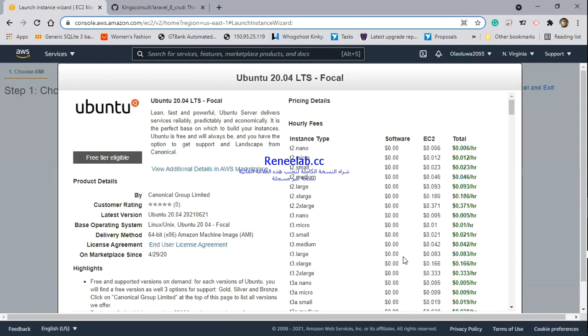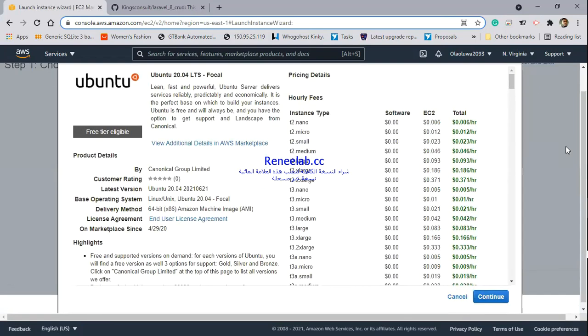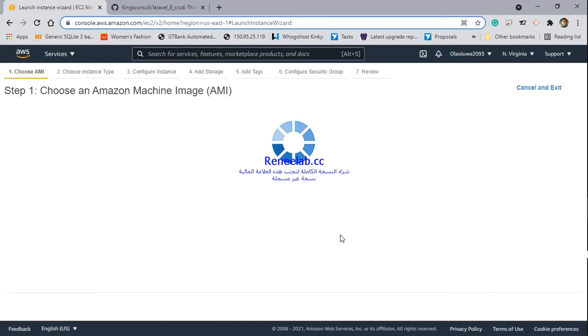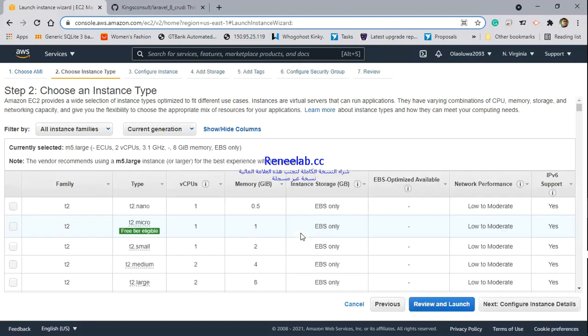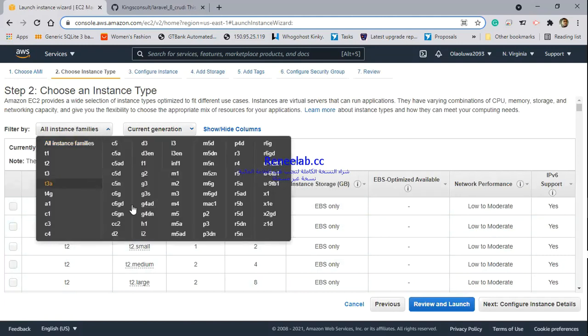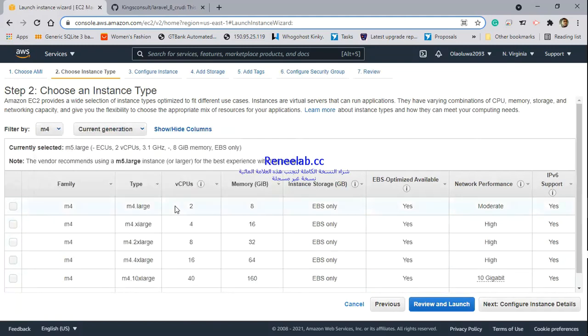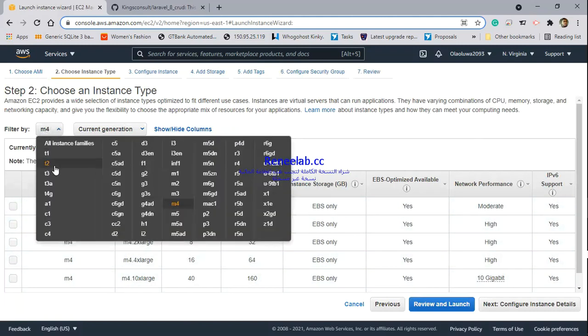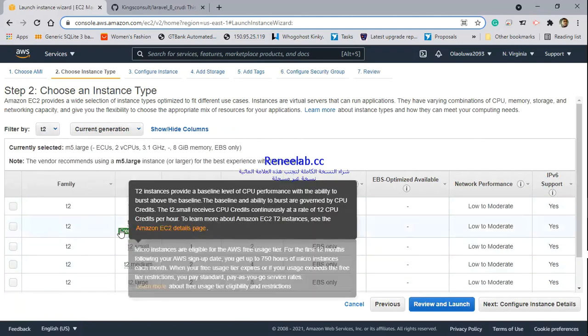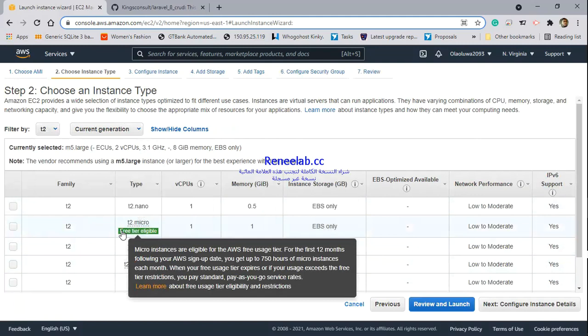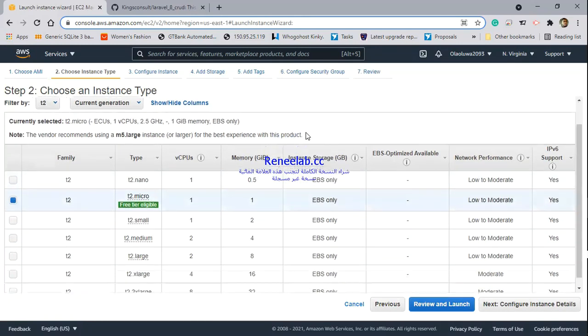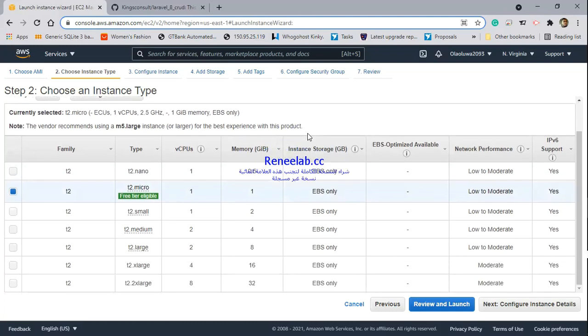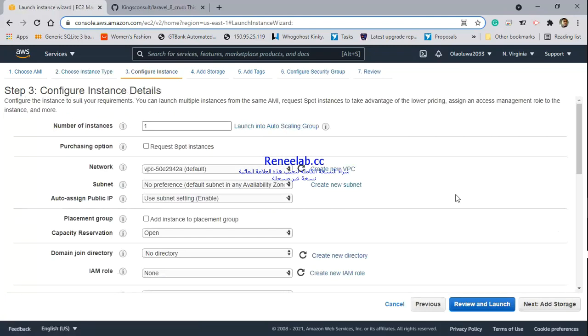Here is where you pick the instance type. Depending on your workflow and use case, you can select whichever one you need. Normally, I would go for the M5 or M4 class. You can see different options here. But in this case, I will be using the T2, which is eligible for the free tier, since this is just a test environment and more of a tutorial. I don't need much processing power.